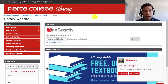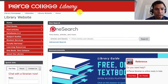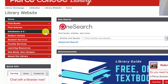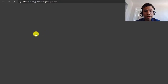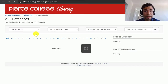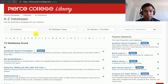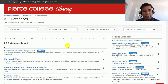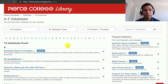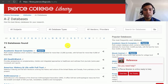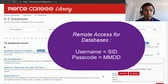We're starting on the library's homepage and we are going to click on Databases A through Z. This will show you all of our databases that you can access at home off campus. Whenever you click on one of these databases from our website, we will ask you for your student ID number and your password, which is your month and date of birth — your birthday without the year.